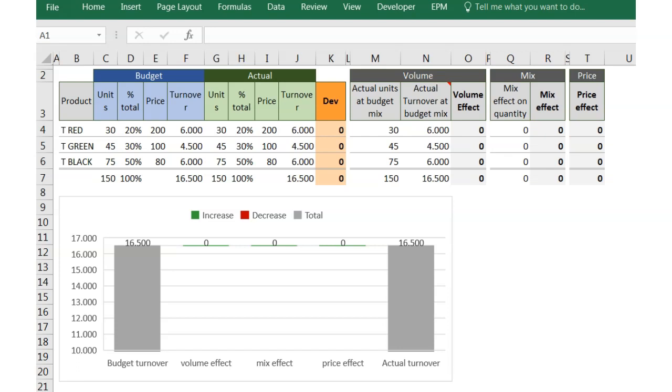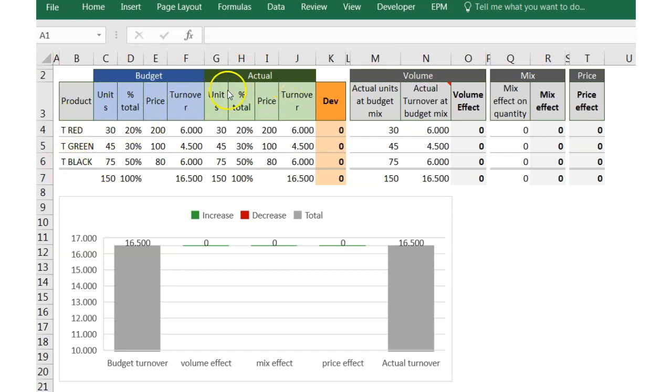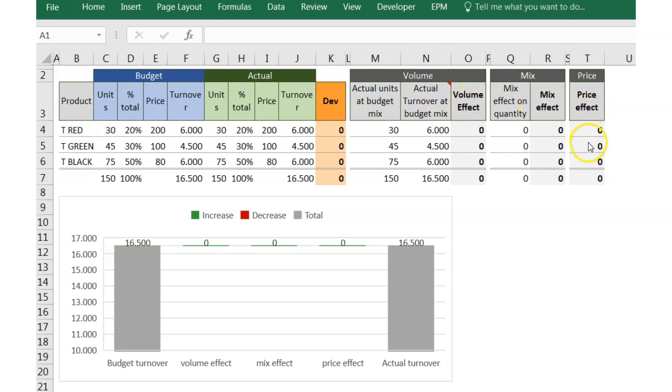But today we are going to focus on understanding a little bit better every effect. As you can see on the screen, we have an Excel file with a list of references and sales information for both budget and actual figures. Besides, we have formulated columns in order to get the volume, mix, and price effect for each reference.